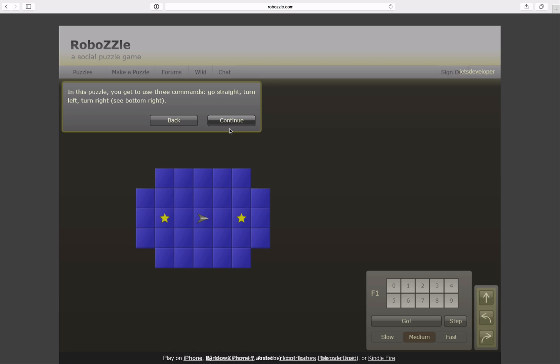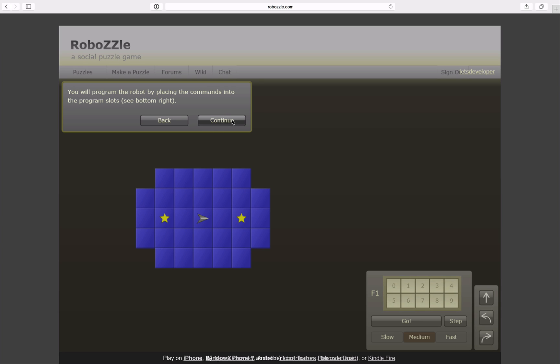I read that and in fact I can use three commands to program the robot. In this level at least there are the commands straight ahead, turn left and turn right. And I can program the robot by placing the commands in this area here. In this case I have ten spots available to place commands.